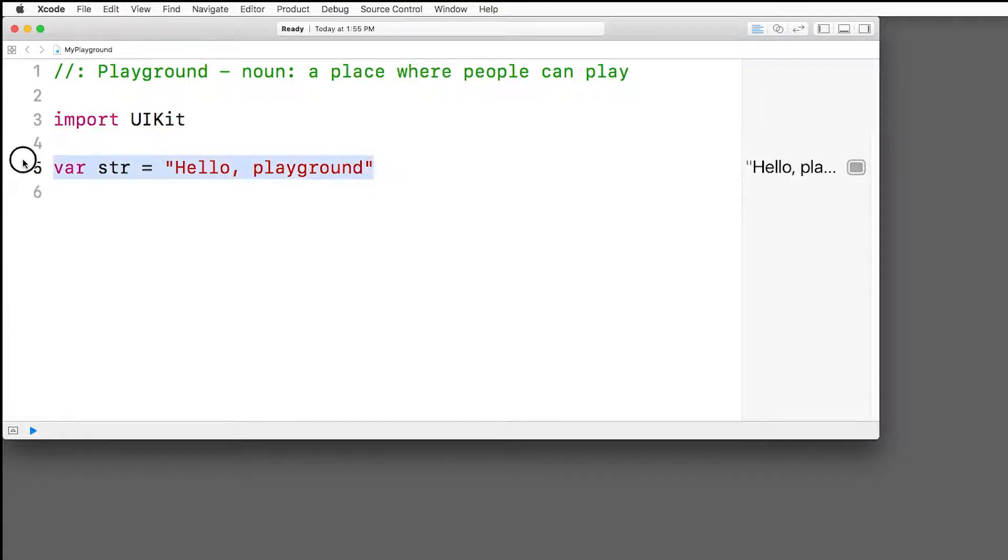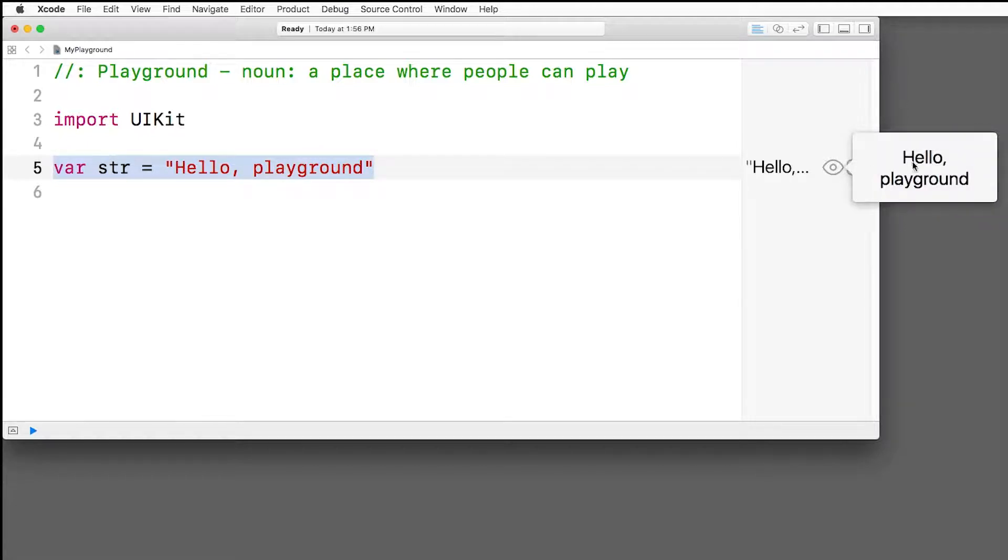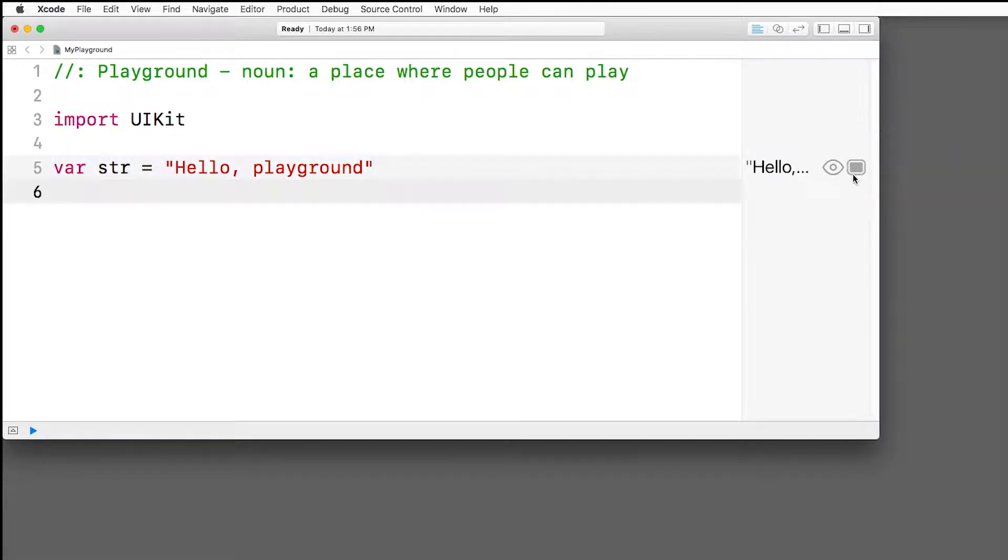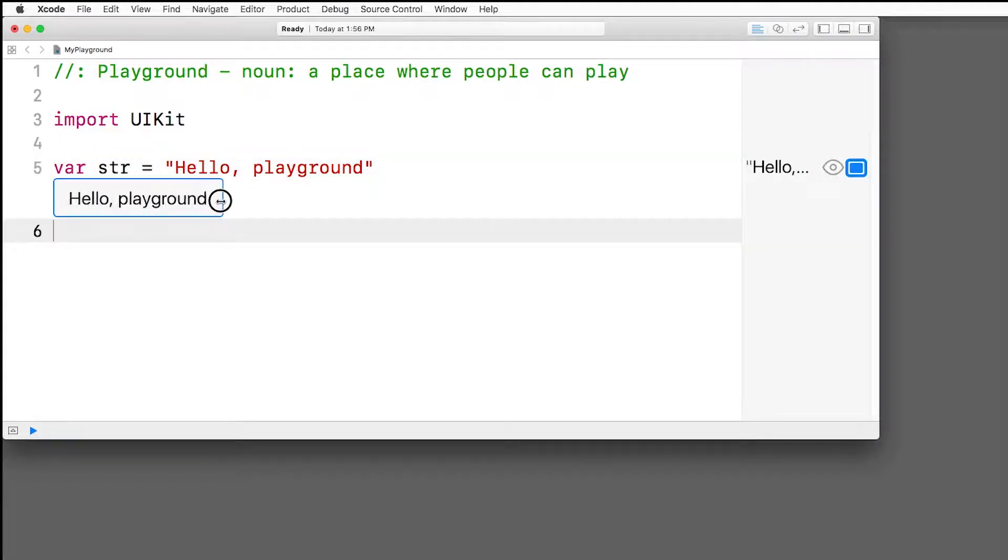For example, this line here creates a string that says Hello Playground, and we can see the result over here on the right. Now note it's a little cut off, so there's two ways to see it. We can click the I button here for a quick look to see the full string, or if we want to make it permanently show up, we can click this little box and it'll appear over here and we can resize this window to see it. So it's a really nice interactive way to see what you're doing.